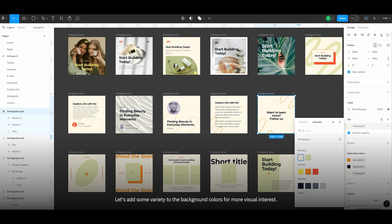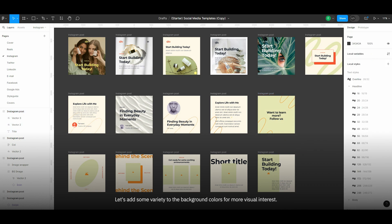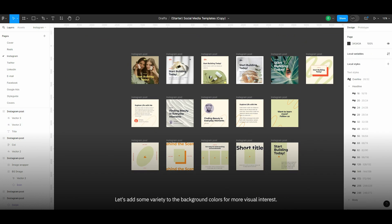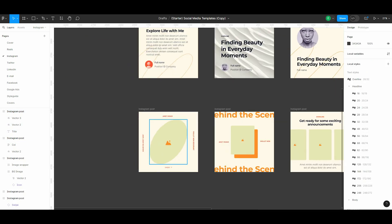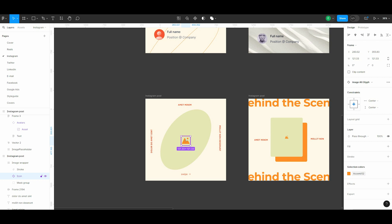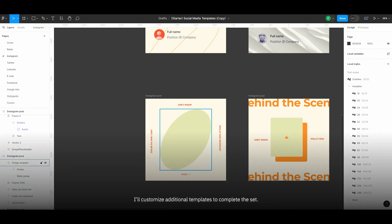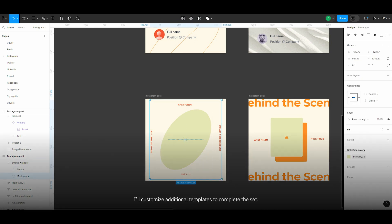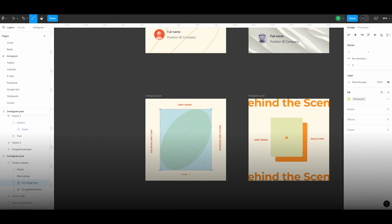Let's add some variety to the background colors for more visual interest. Now, I'll customize additional templates to complete the set.